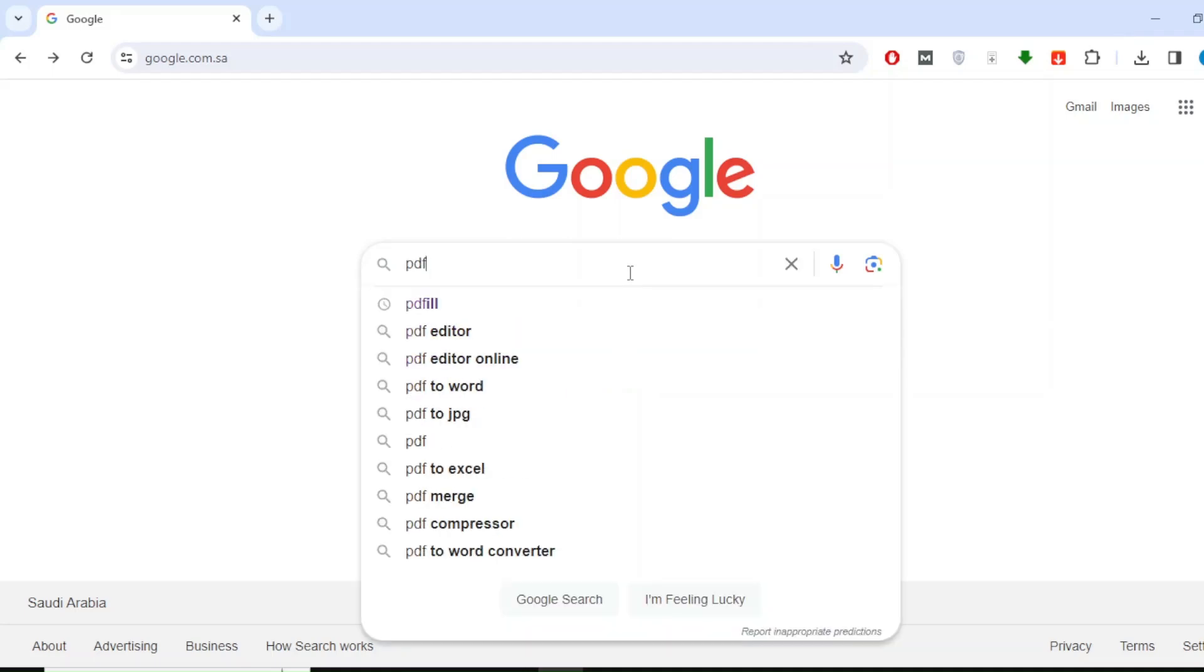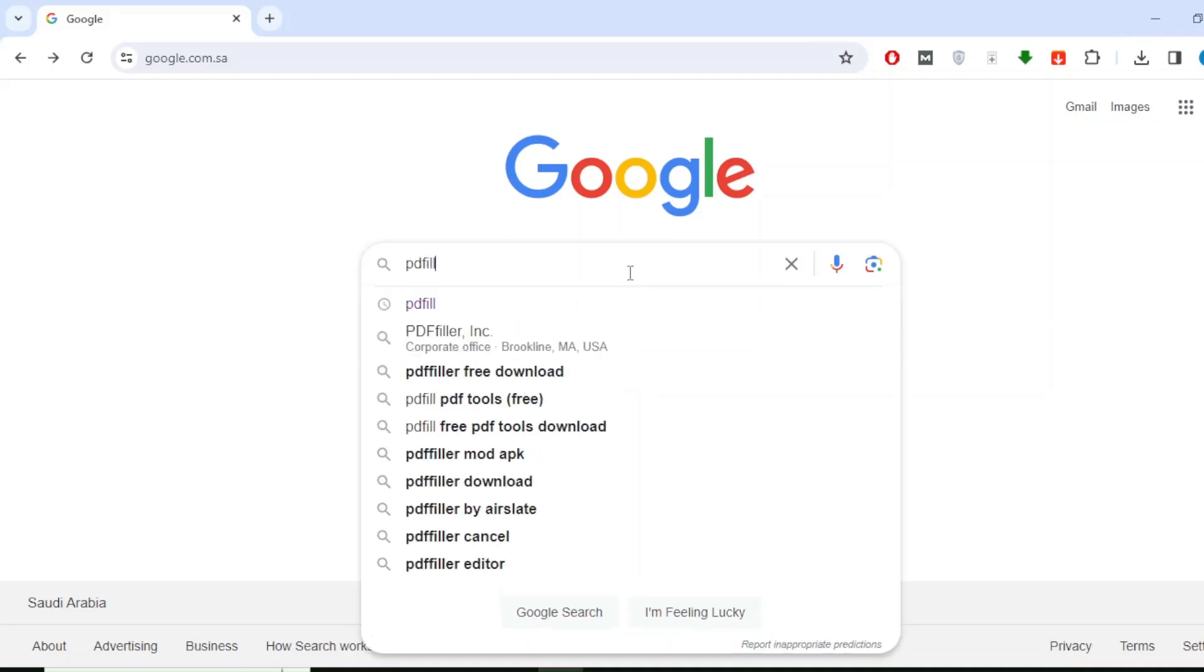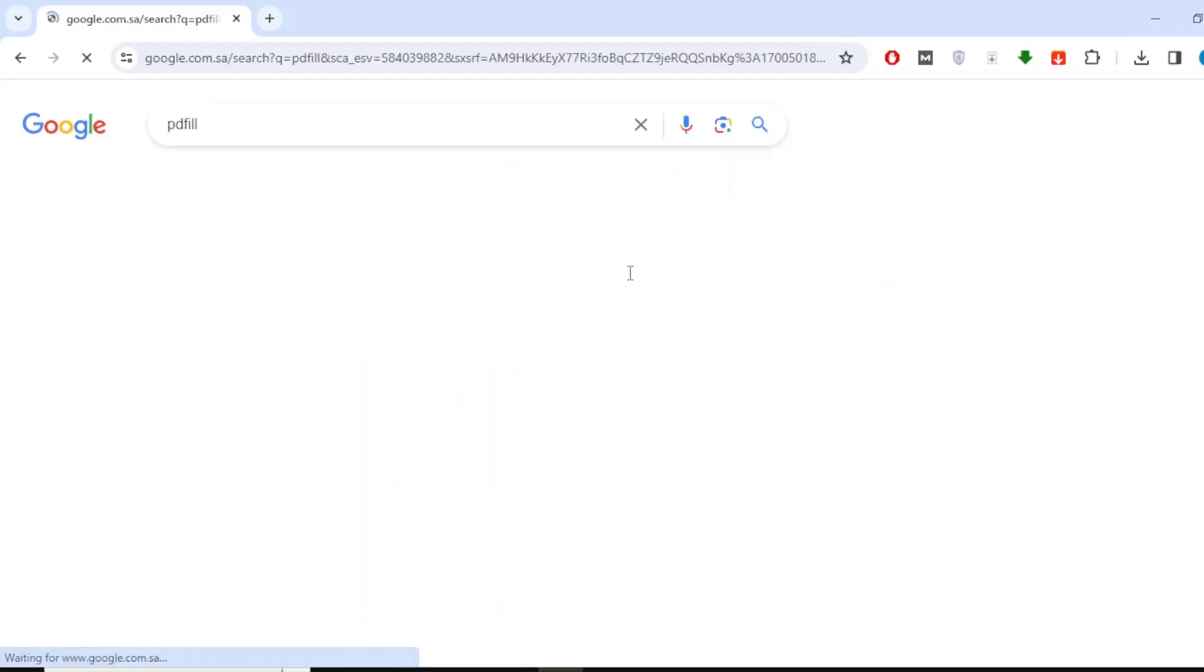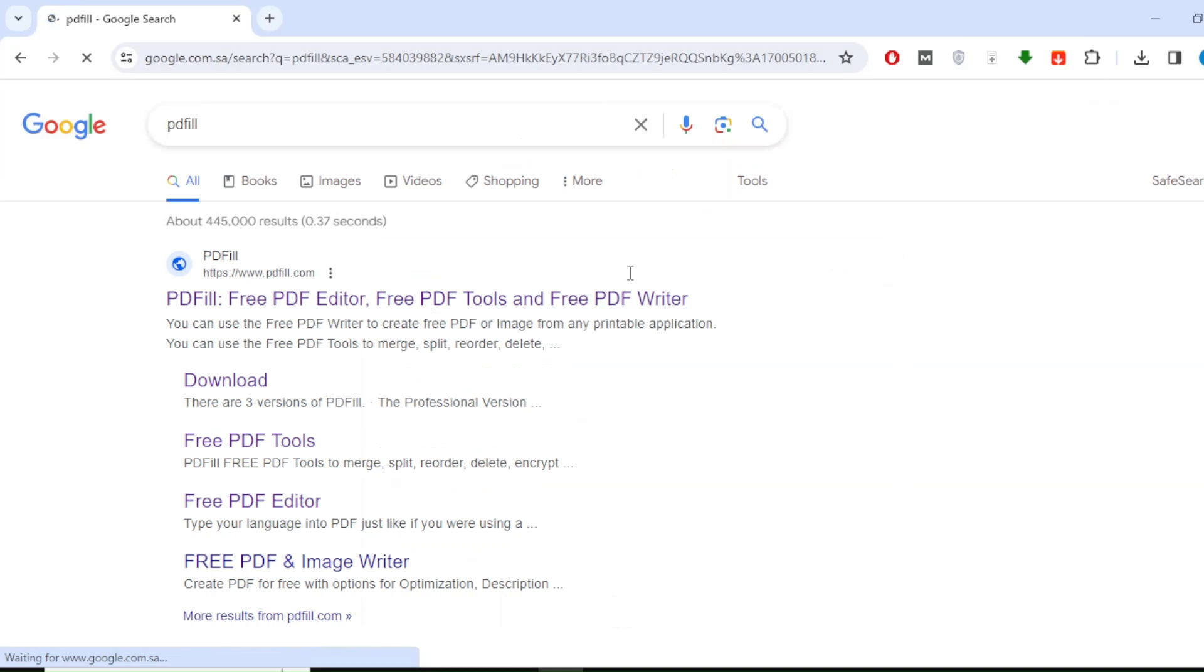Go to Google and then type pdfil in the search bar. After that, go to the download section on the program's official website.